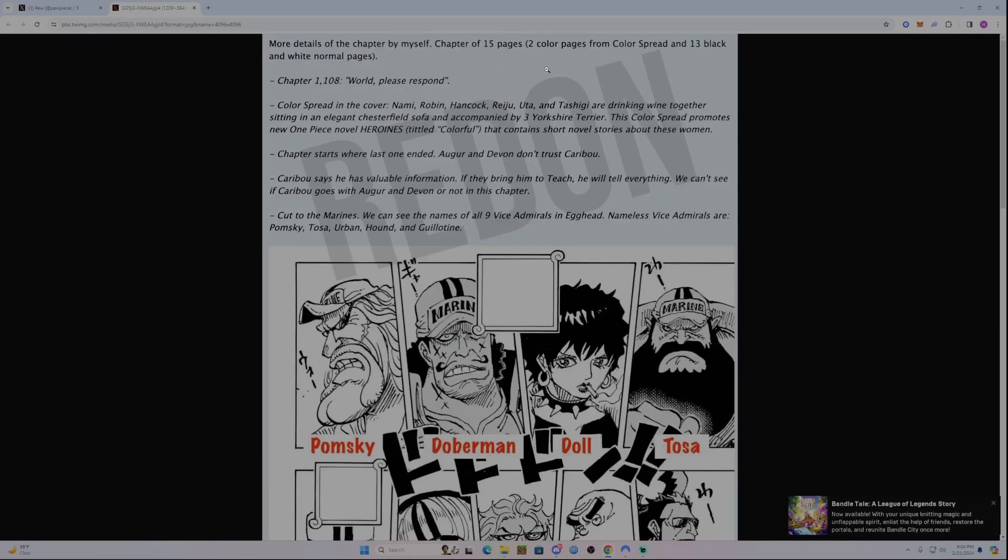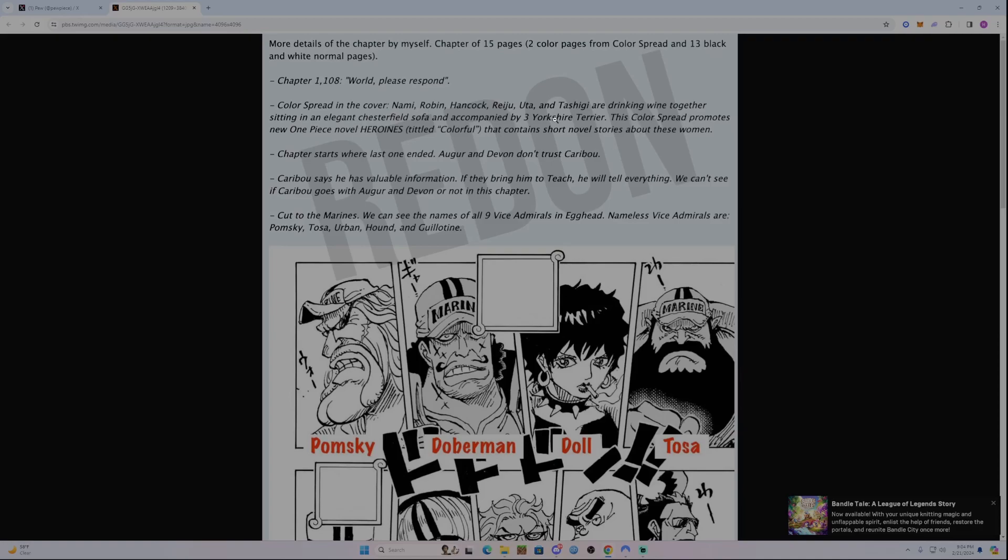So I'm going to open this image in a new tab. Here to start off, it's 15 pages long. There's two color pages, a color spread. The name of this chapter is World Please Respond.